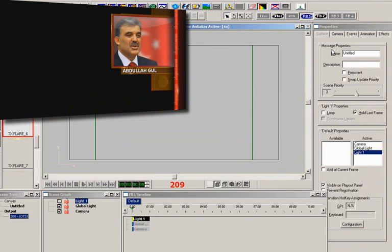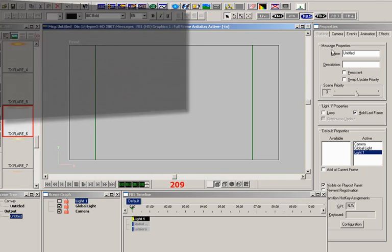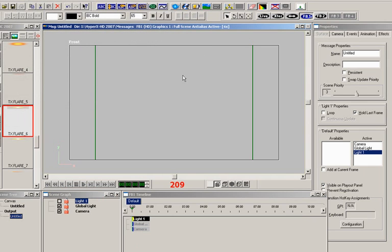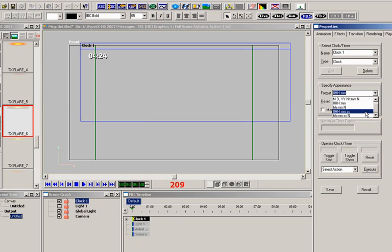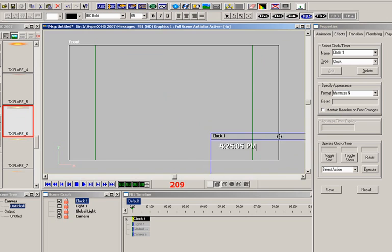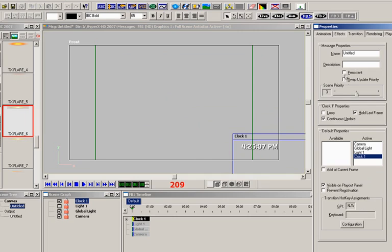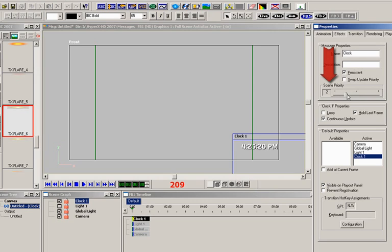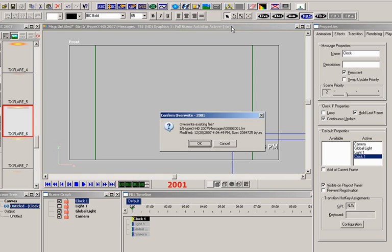In the final part of this section, I'll create and add a persistent message to the output and combine it with the lower third. Let's add a running clock to the lower right by clicking on the clock toolbar button here in Lyric. Let's set it so that it displays hours, minutes, and seconds. Drag the clock to the lower right of the canvas, and now navigate to the transition properties, and check the persistent button. Let's just give it a name here as well. I also want to make sure that the clock is always on top of the red bar. To do that, all I have to do is give it a higher scene priority by moving the scene priority slider to 2. The clock message is now ready to be a persistent message on output.